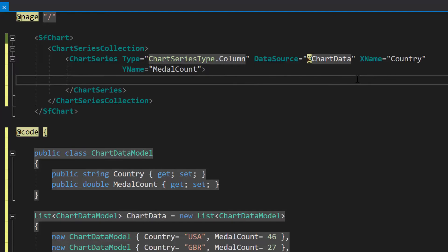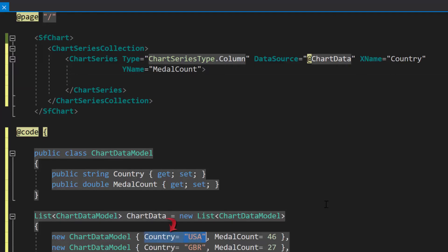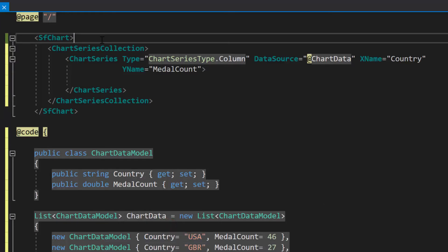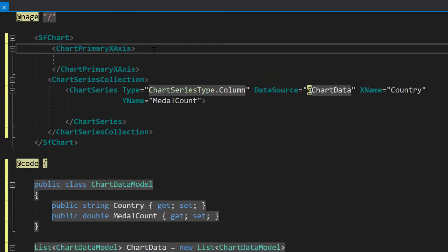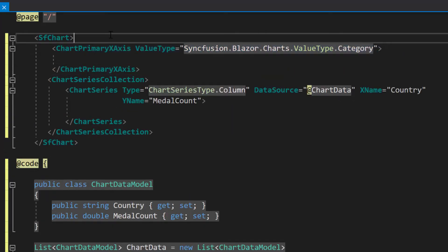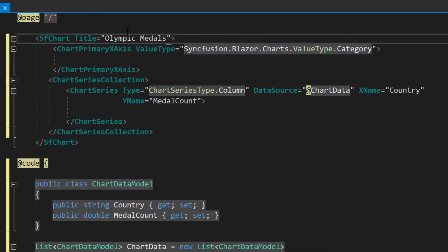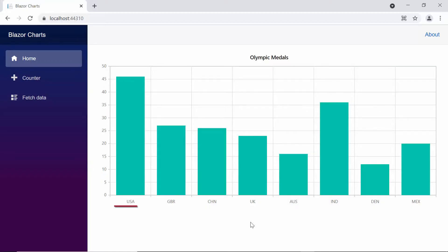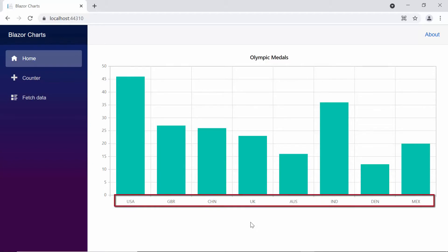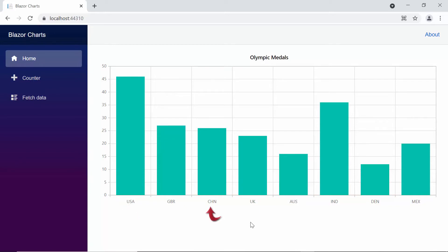As I said before, I am going to use categorized country name data in the X axis. So let me customize the X axis value type as category in order to display the metal counts by country in the chart. To customize the axis, I will define a chart primary X axis tag and set the ValueType property as category. Along with this, I will set the chart title as Olympic Medals. Here you can view the column series chart with the categorized X axis, displaying the appropriate labels such as USA, China, and so on, and the main title as Olympic Medals.